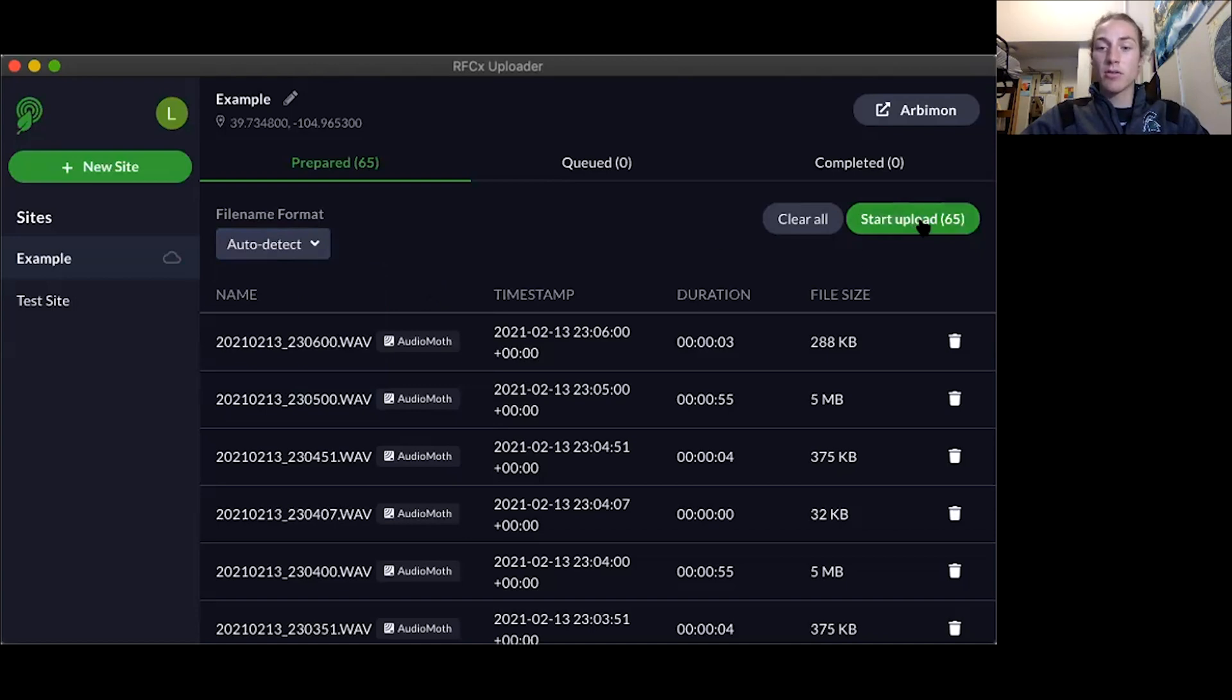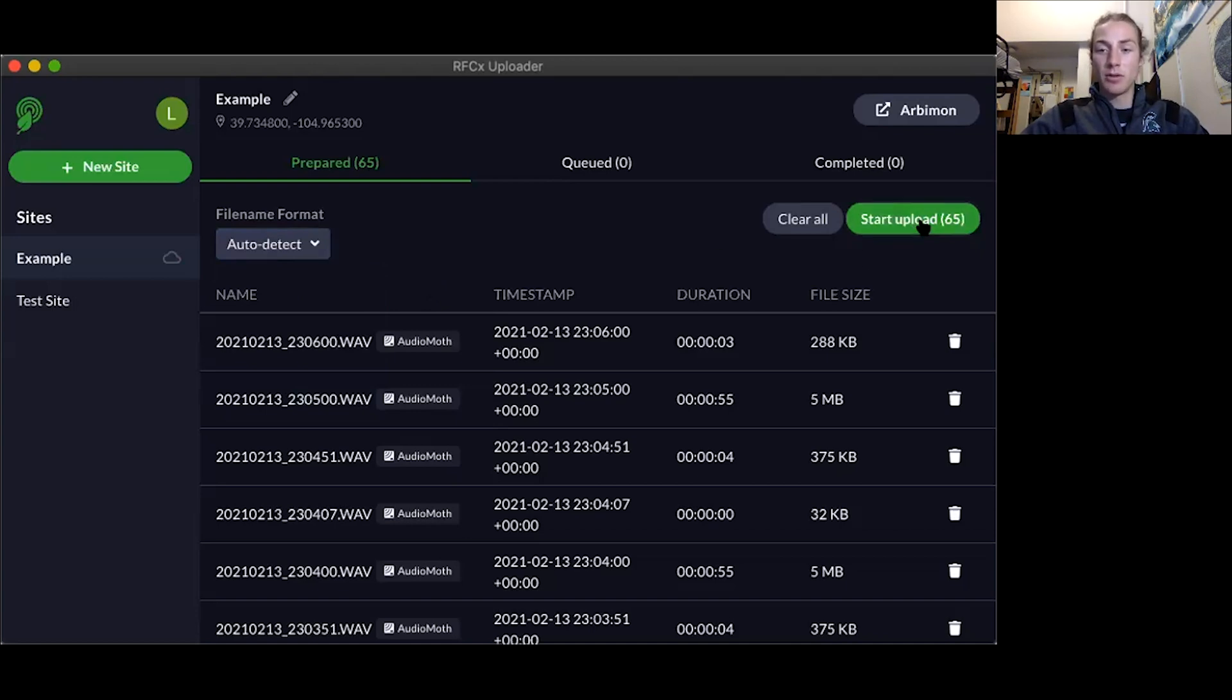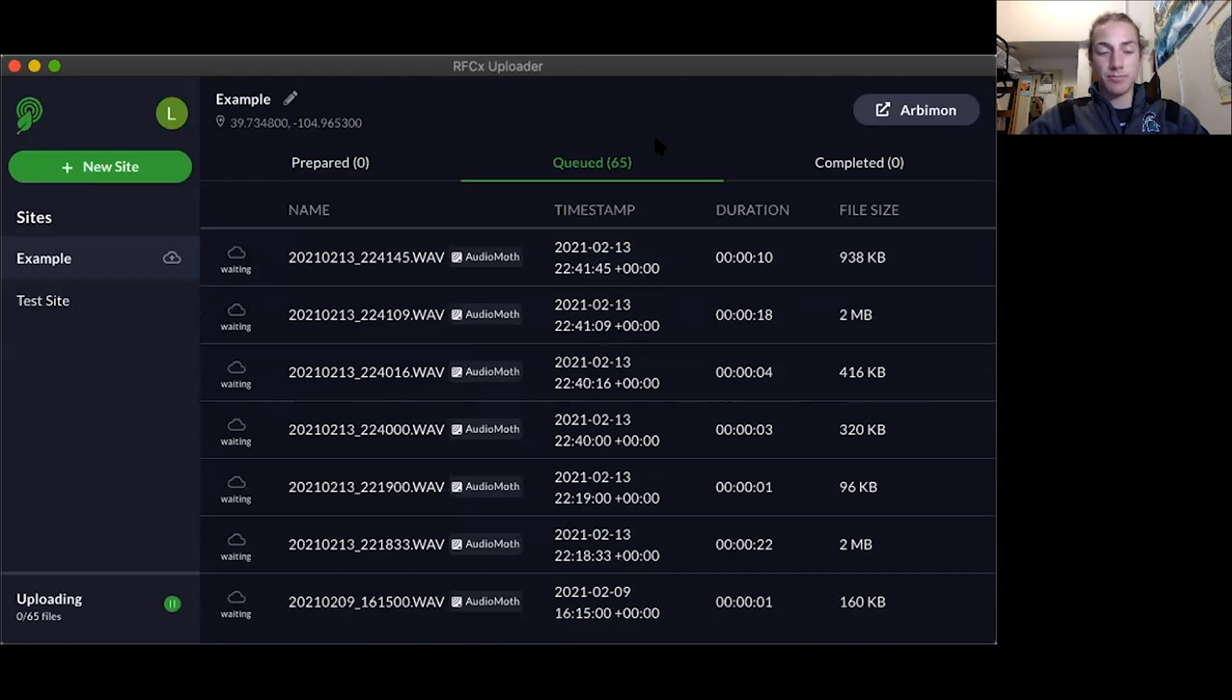Now you can press start upload and this will automatically upload all of your files to your Arbomon account, and that is how you get your files off of your Audio Moth device. I'll see you in the next one.